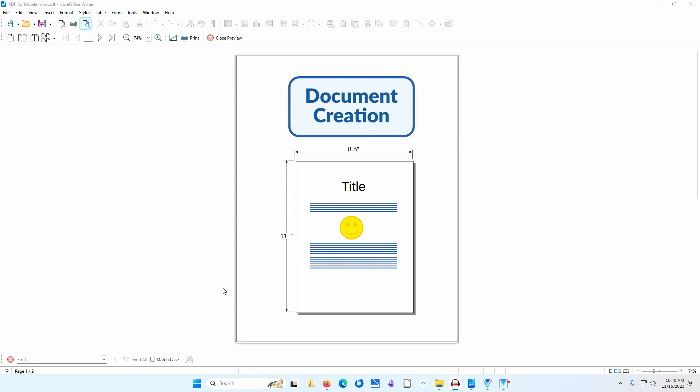Most writers create their documents in a standard format. In the United States, this is normally 8.5 inches wide and 11 inches tall, but many documents these days are not printed.